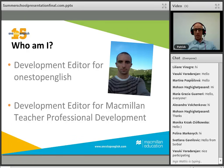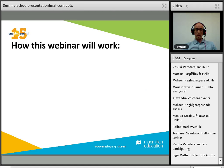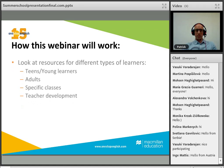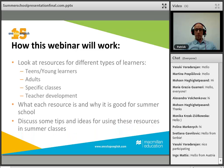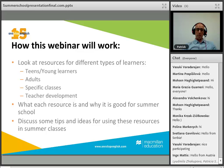We're going to try and make this interactive so you can share ideas as well. Here's how the webinar will work: we'll look at resources for different types of learners — teens and young learners, then adults, then more specific classes such as business, exam, and EAP — and finally some teacher development materials. We'll discuss tips and ideas for using these resources in your summer classes.